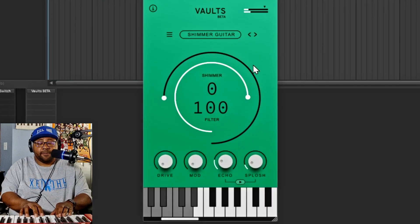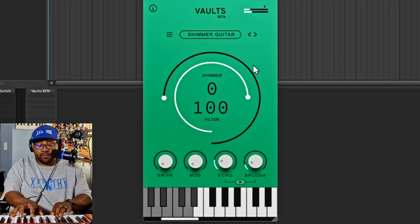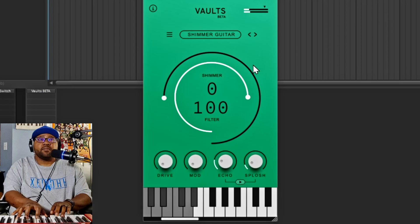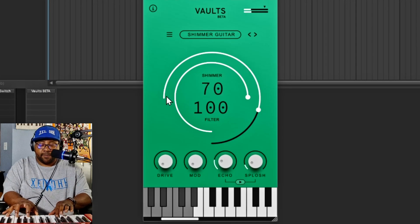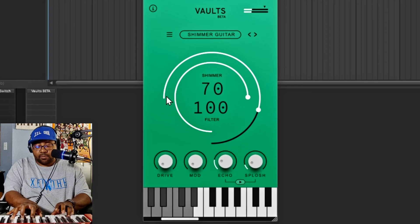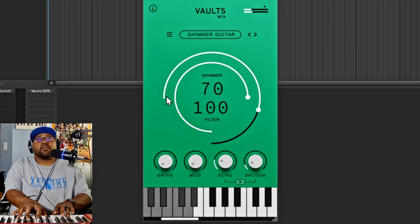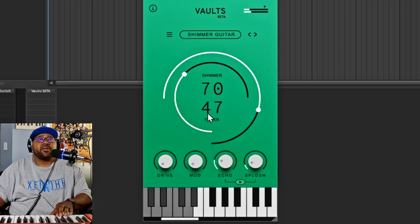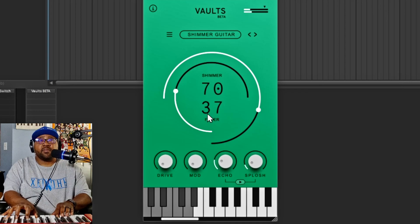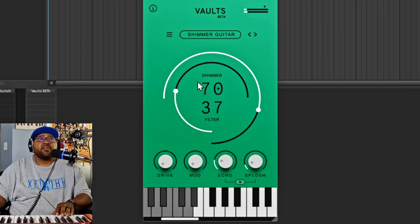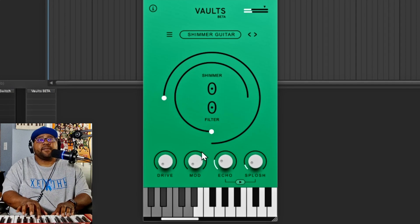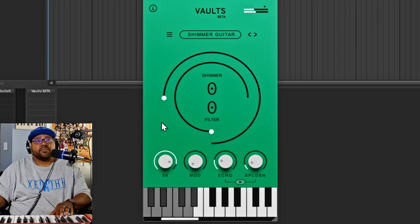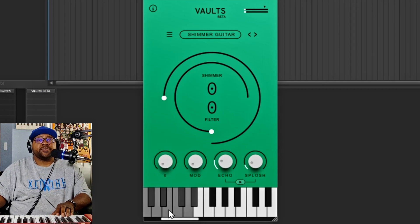This one is the shimmer guitar. You can add shimmer to it and there's a filter on here as well. You can also put some drive on there and use the mod wheel. Really cool options to shape this guitar sound.